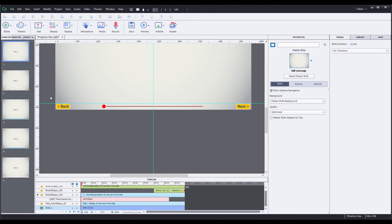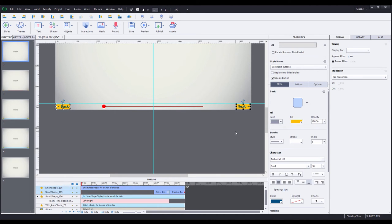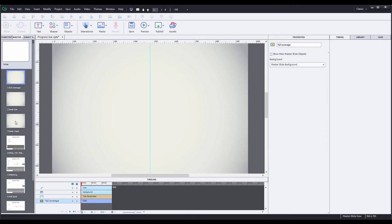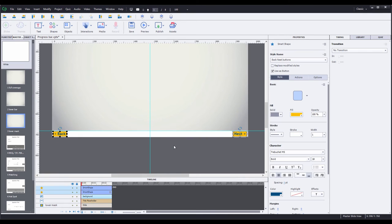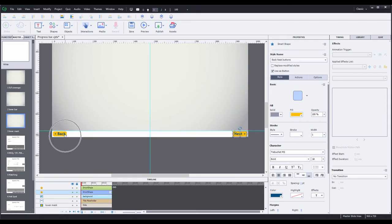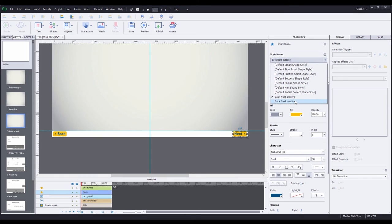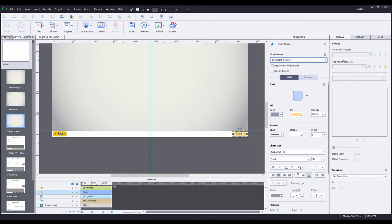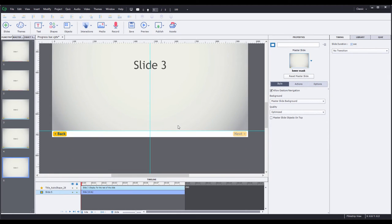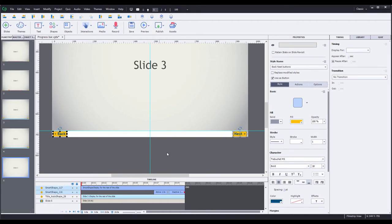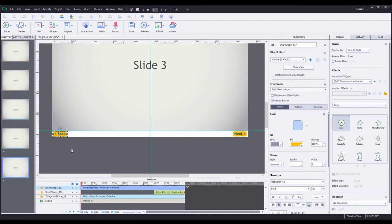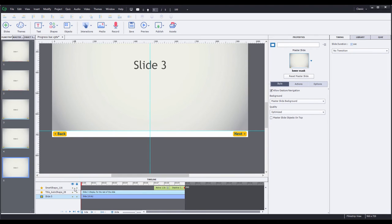I'm going to go back to slide one, select the back and next button again, copy them, go to my master slides, and select my third master slide, then paste them there. I'm going to hold Control and click on the back button to deselect it, which leaves the next button selected. I'm going to deselect use as a button because it's just going to serve as a visual placeholder. Then I'm going to change the style name to back/next inactive, which is a style I've already got set up. Coming back to my filmstrip, I'll go to my last slide and paste the buttons again. Then I'm going to hit Control-click on next to deselect it, leaving the back button highlighted, and hit delete to remove it. As I hide the next button and then show it, you can see how the pseudo next button gives the appearance of an inactive button, and when the entrance of the actual next button occurs, it makes it appear that the next button has become active.